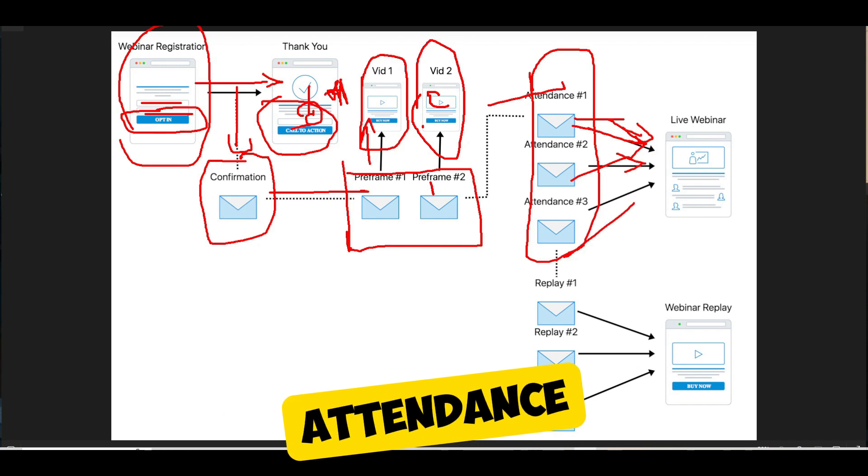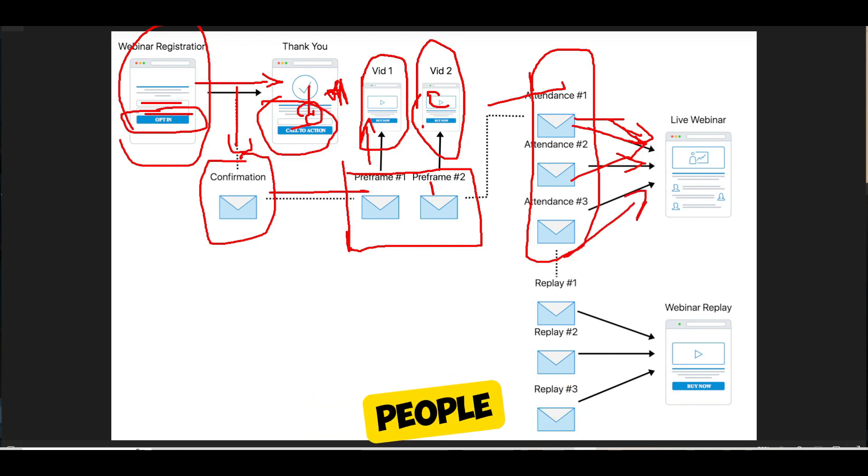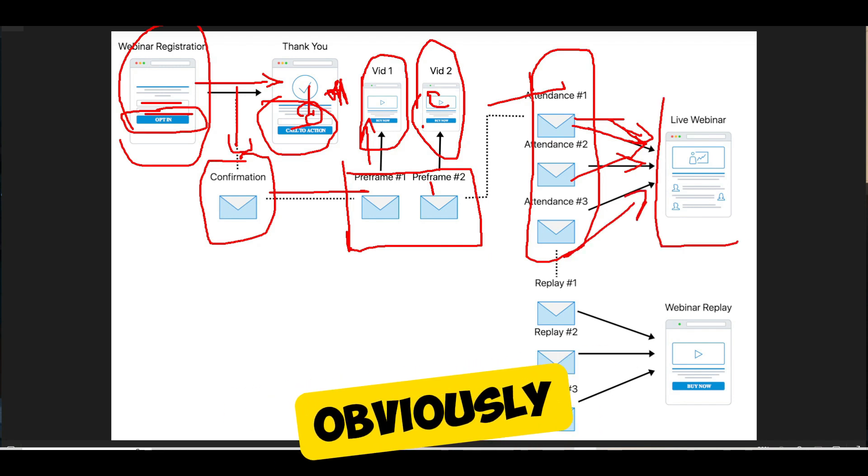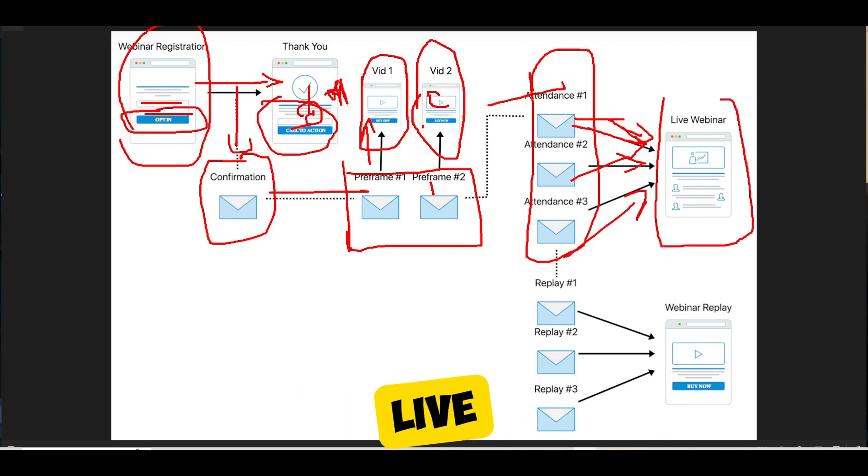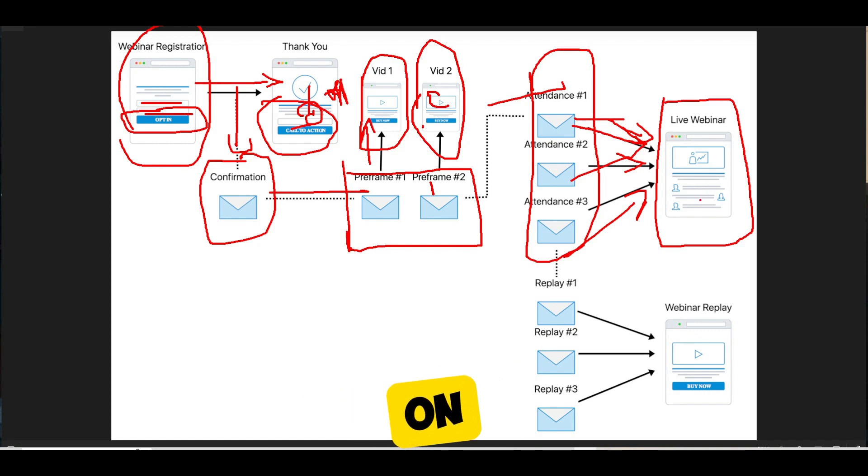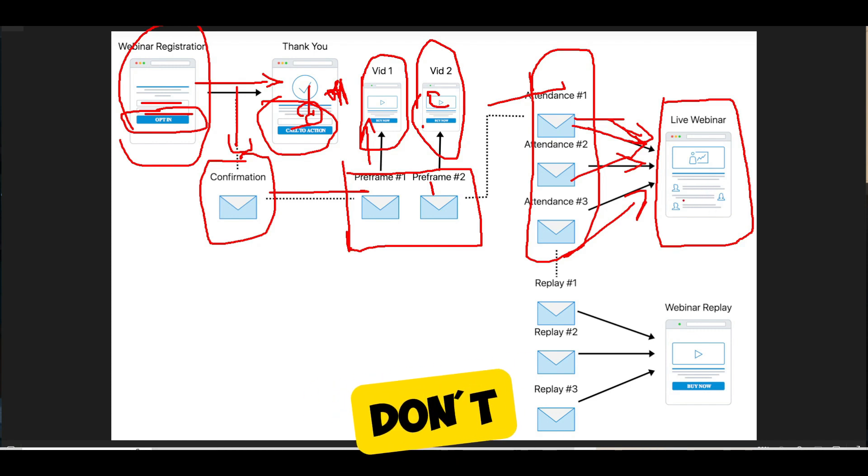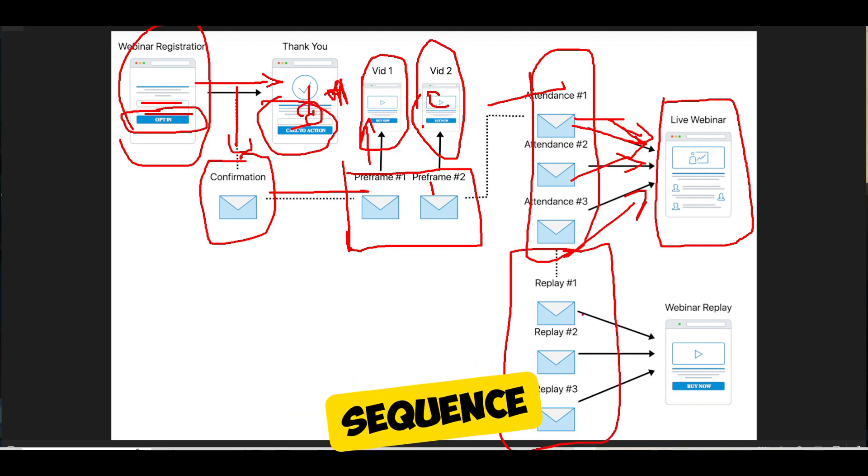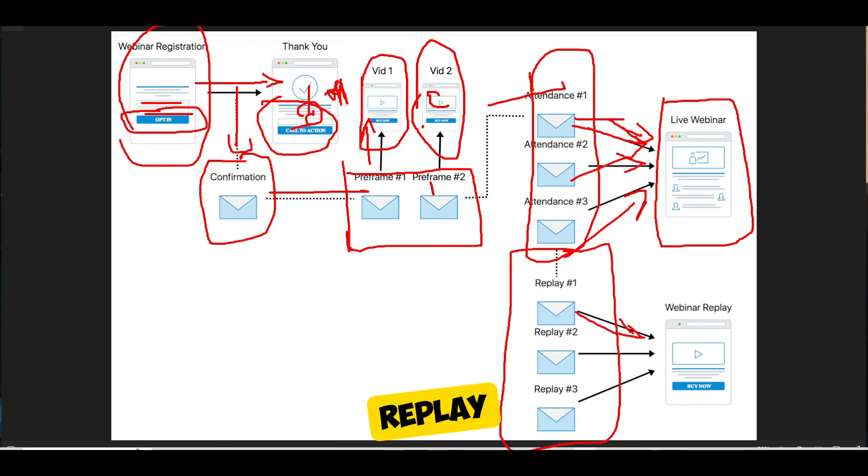And that attendance sequence is going to push people, obviously, to your live webinar. That's the whole point of it, is to push people there. If they go on and take action, great. If they don't, you definitely want to send them that replay, so you have your replay sequence pushing people to the replay page.